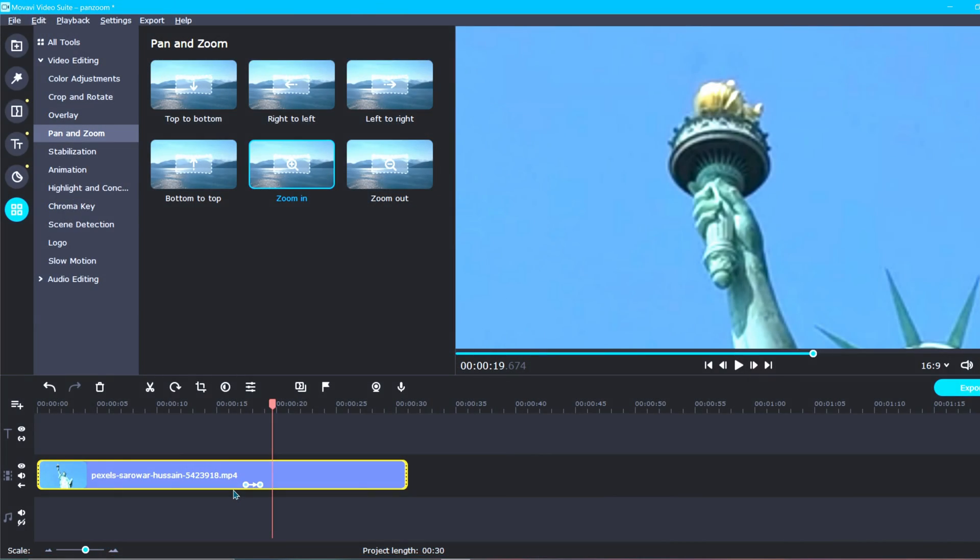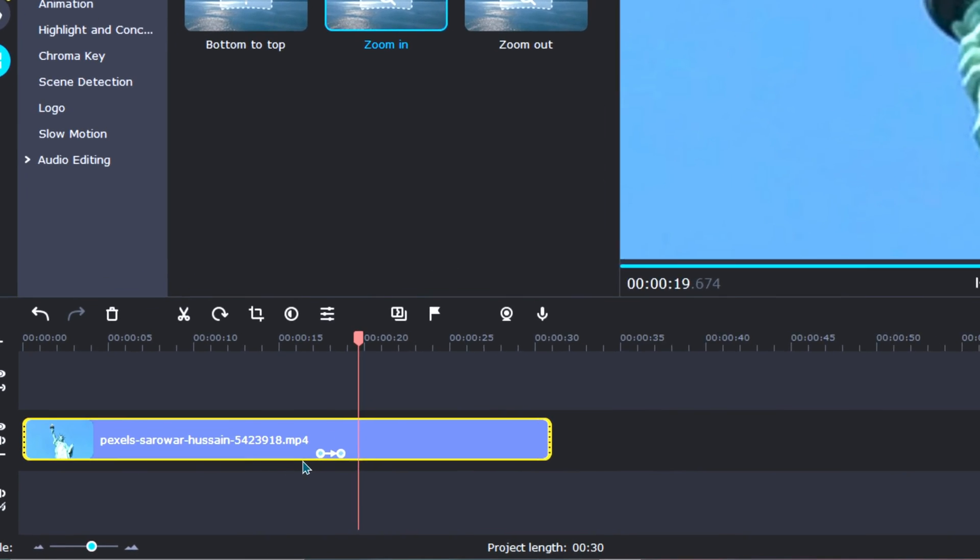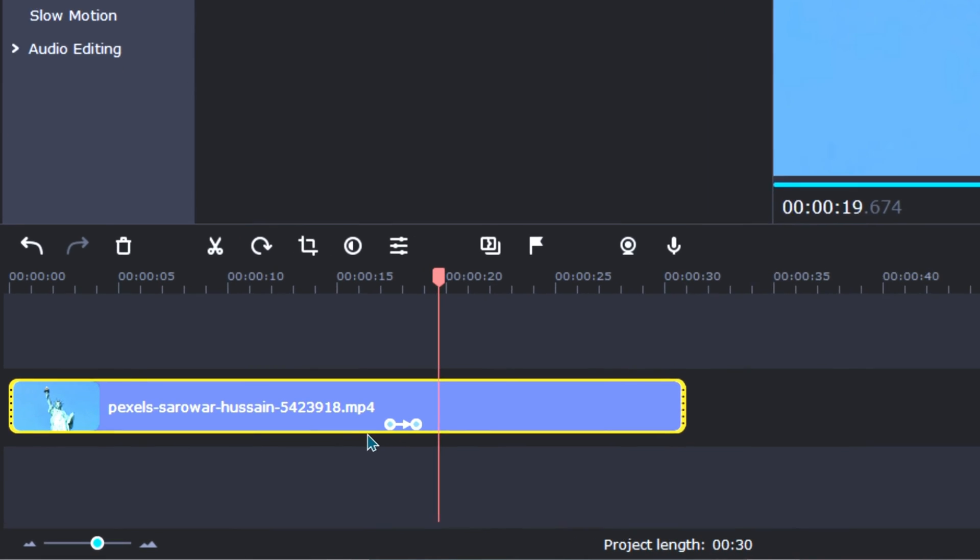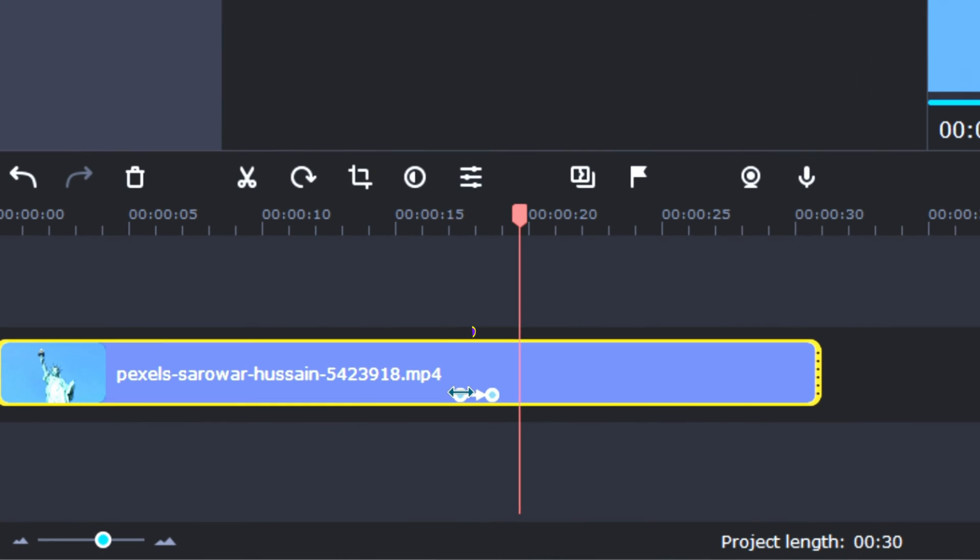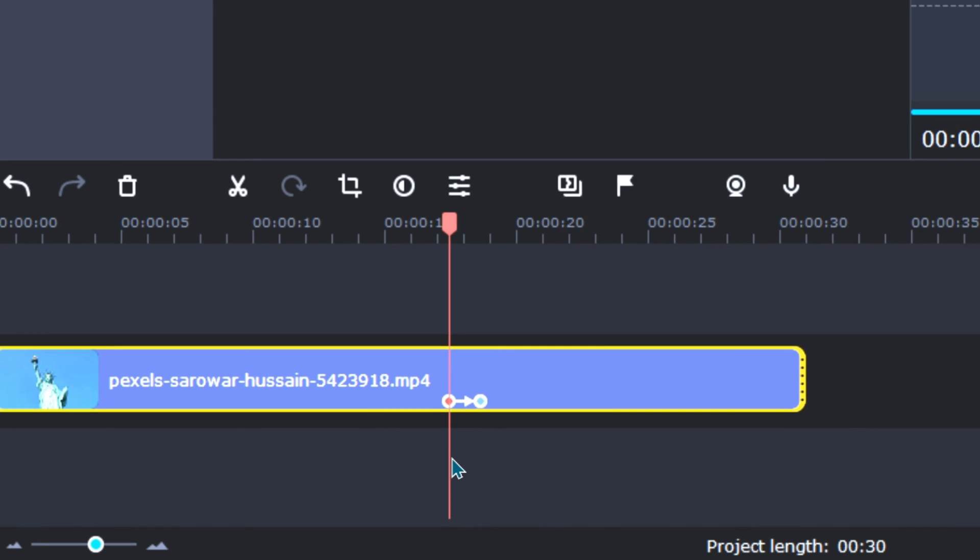Okay, let's go over how to adjust the keyframes within your scene, and then watch an example. To begin adjusting the placement of either of these keyframes, click on one of the circles. If done correctly, that little circle you clicked should now be red.